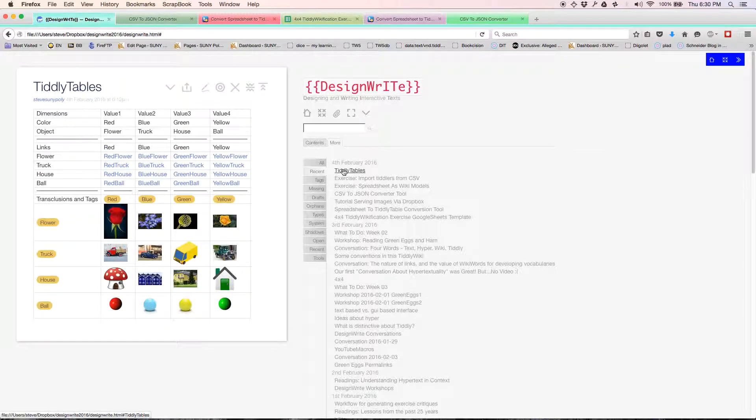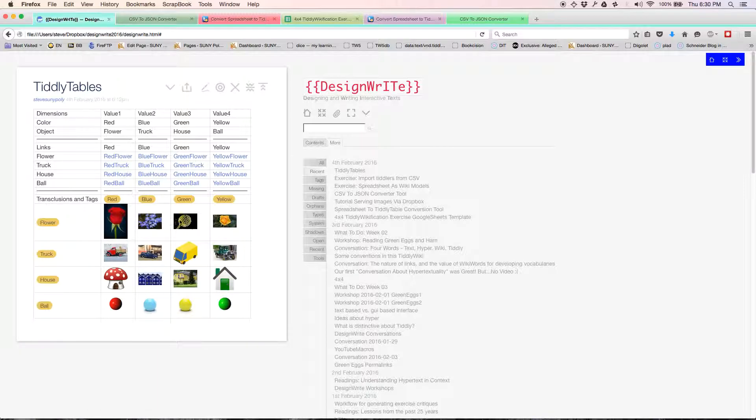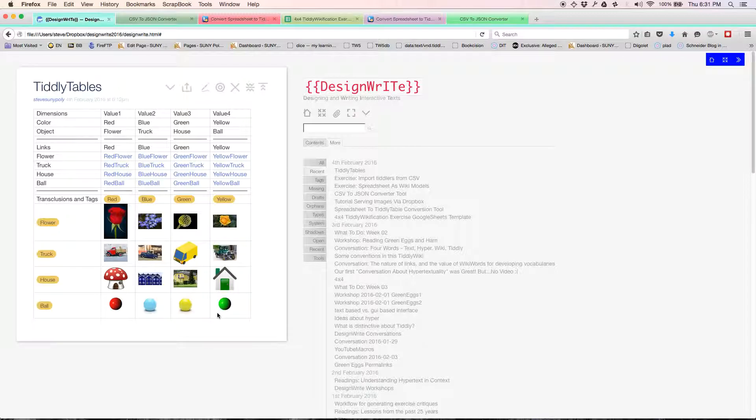Now, first of all, these are my beautiful images. Red flower, blue flower, green flower, yellow flower, yellow truck. It looks like I mixed up my green. It looks like I might have mixed up my greens and my yellows.